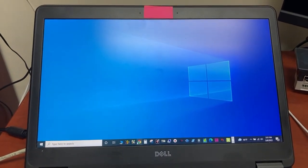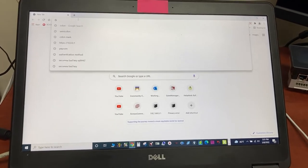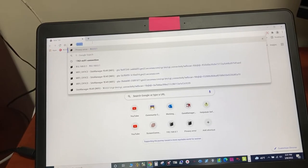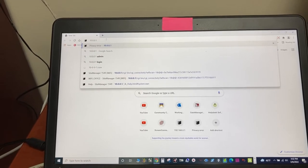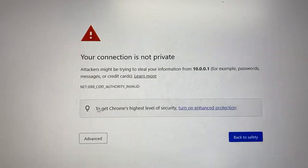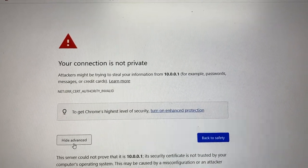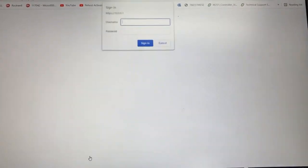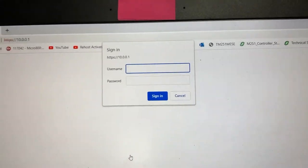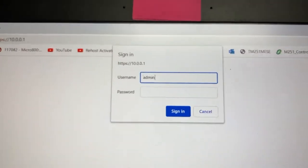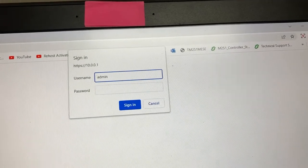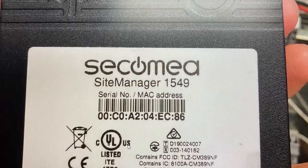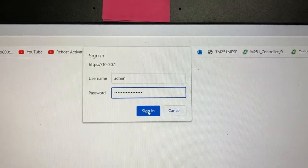Open the browser, type in the gateway default IP address 10.0.0.1. Advanced, proceed. So the username here will be admin or lowercase, the password will be the MAC address. Sign in.